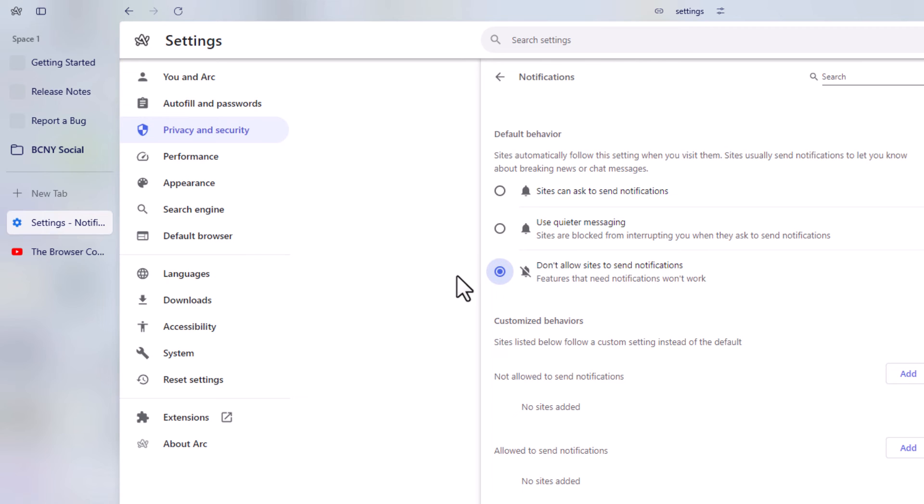That is how to enable or disable notifications in the ARC web browser. Thanks for watching.